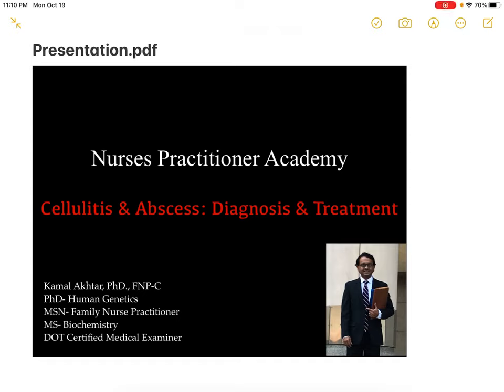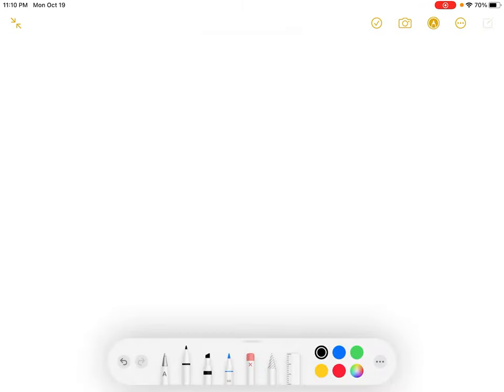Hello everyone, welcome to another NPA Academy lecture. Today we will talk about diagnosis and treatment of cellulitis and abscess.